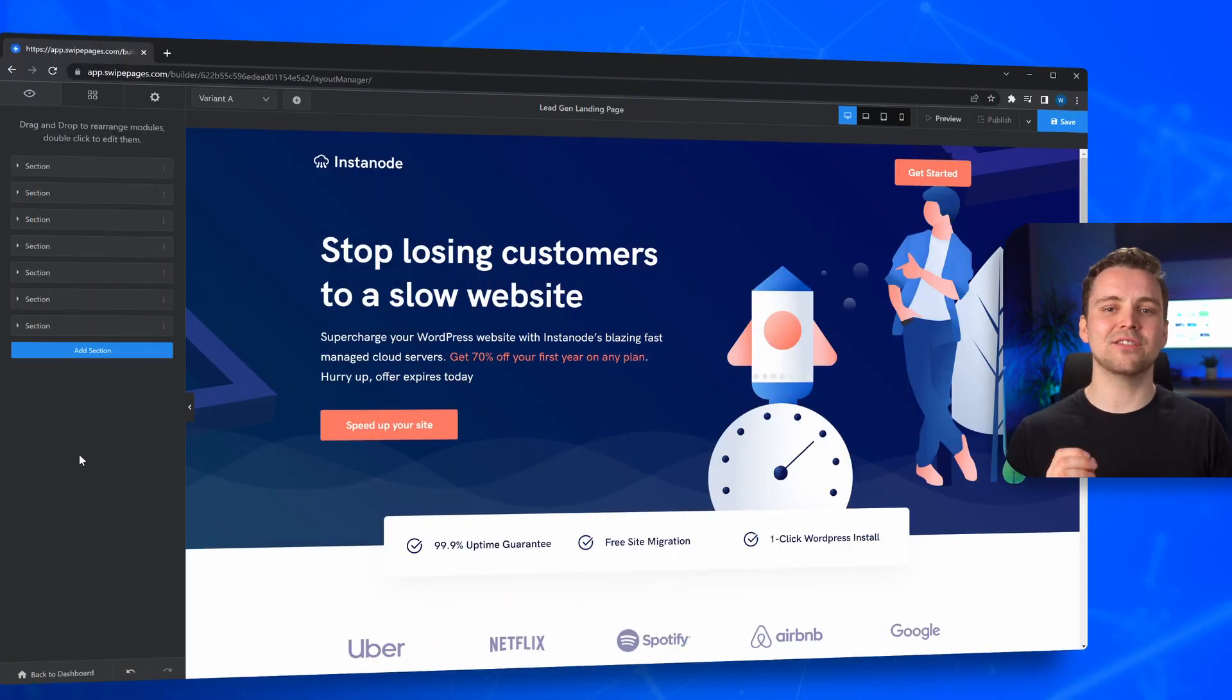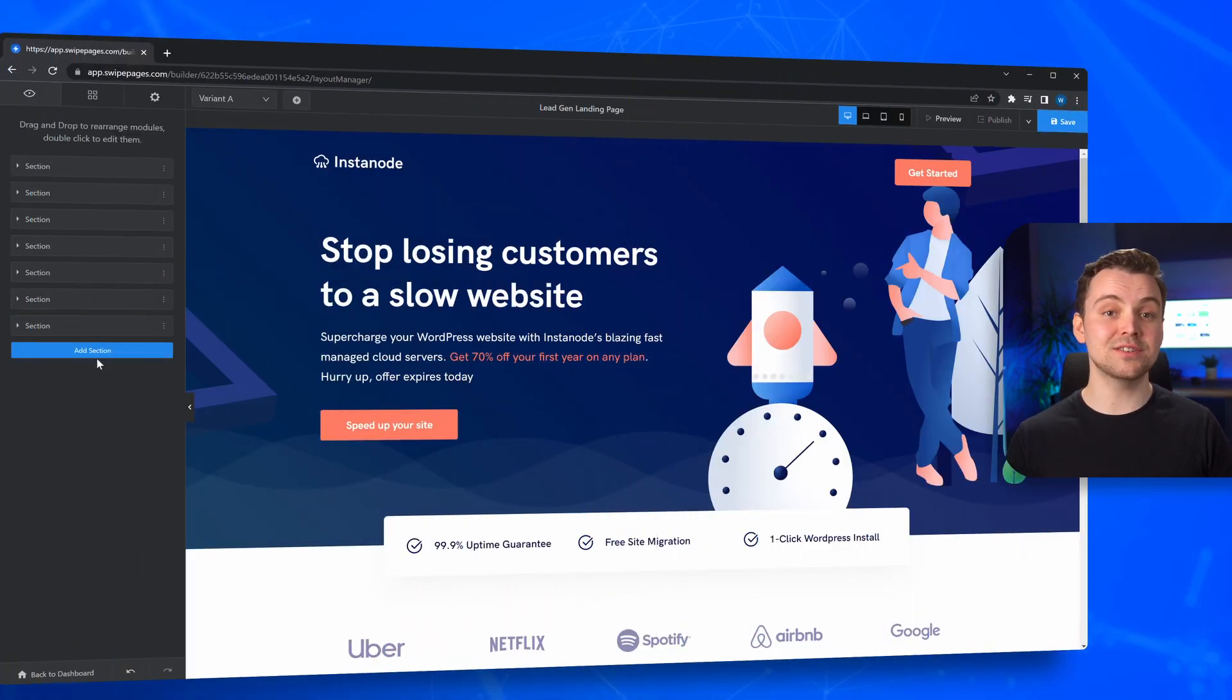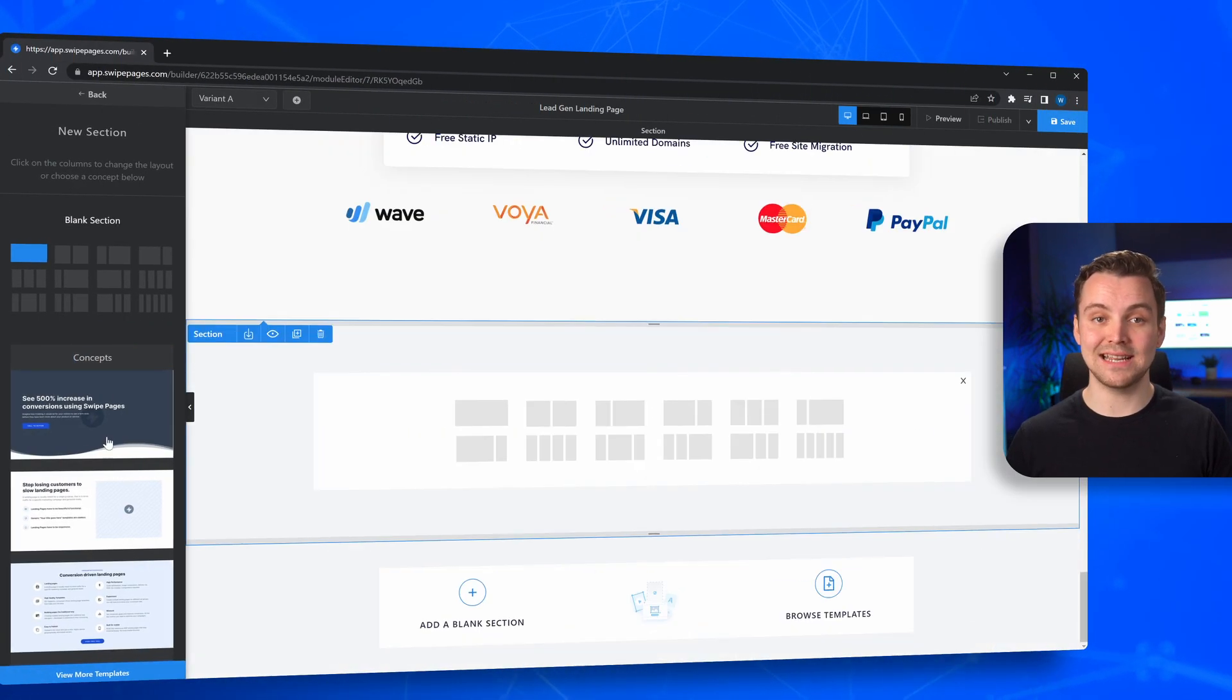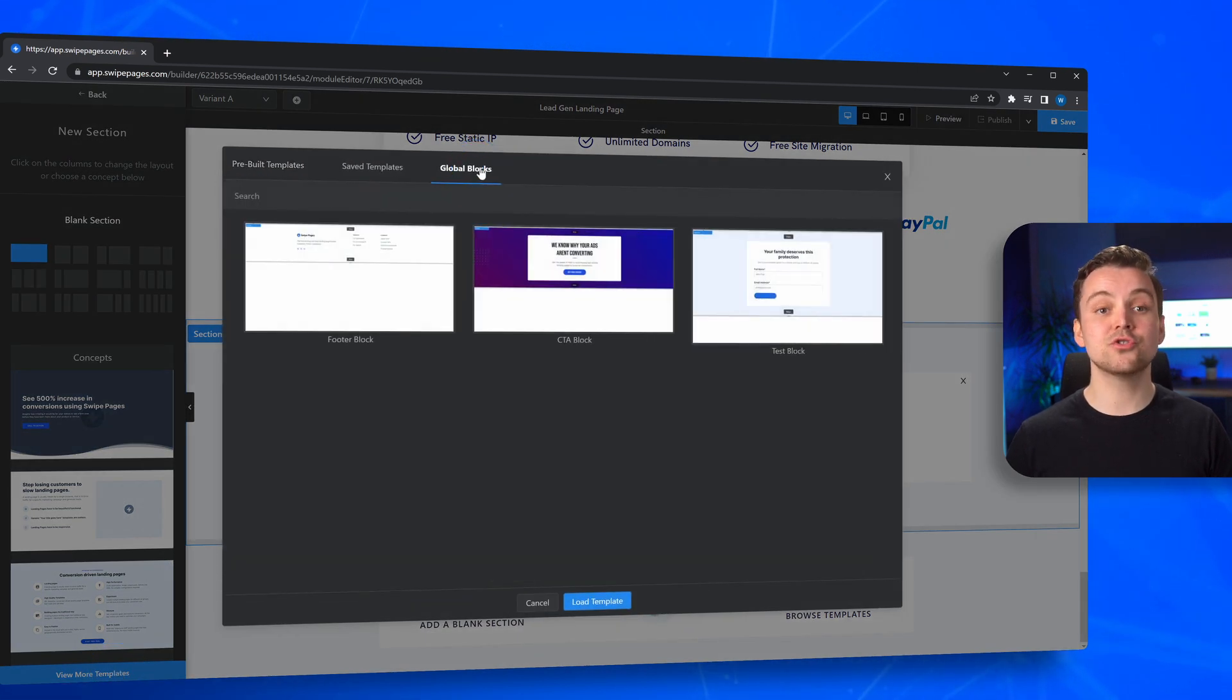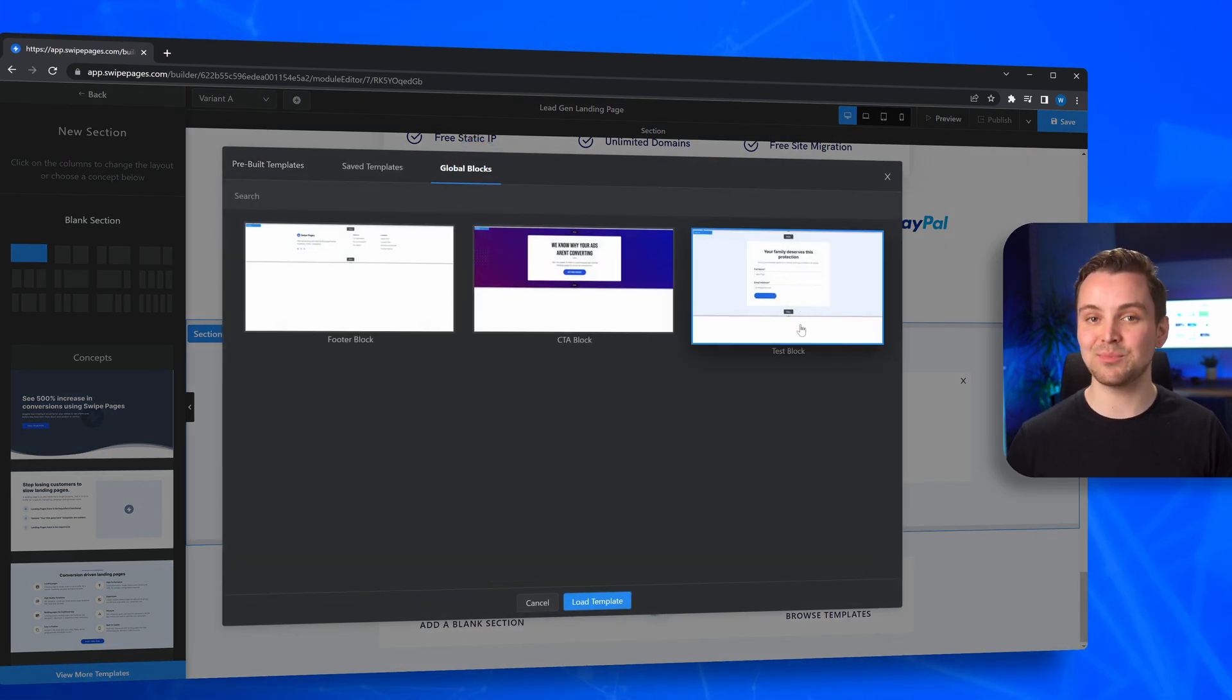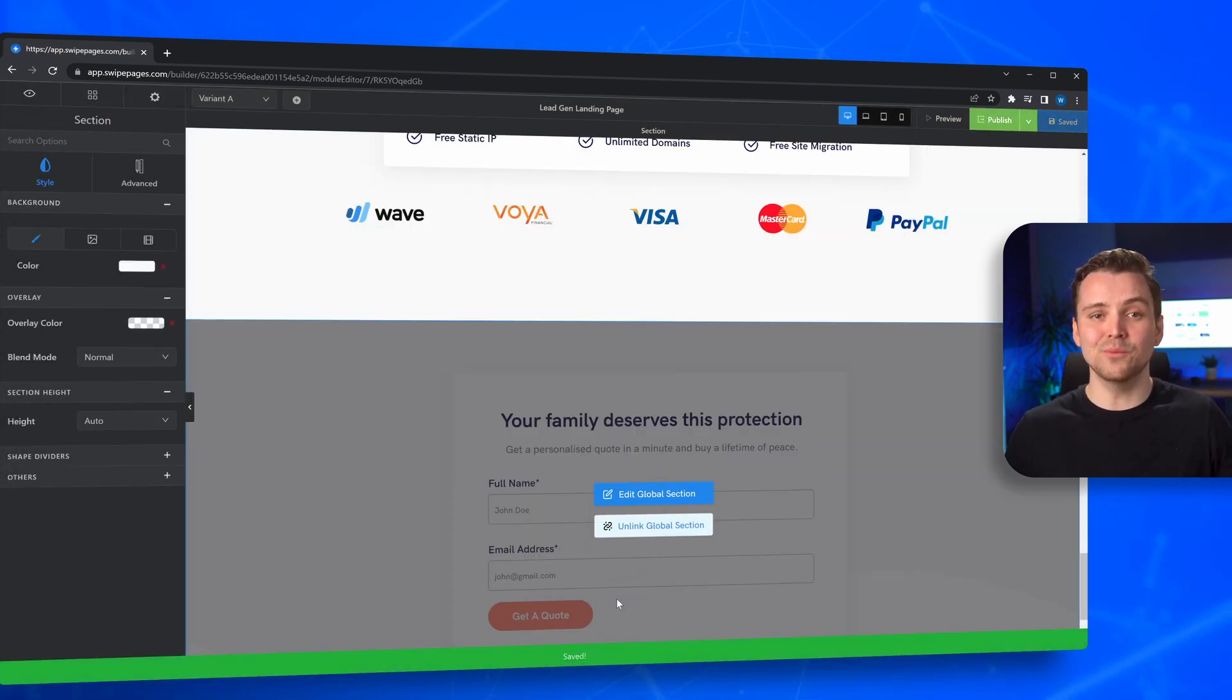Let's hop over onto the landing page we'd like to add this block to. I'd want to add this to this section right here. So I'll add a new section and from this dialog box, choose Global Blocks and simply add it in. It's that simple.